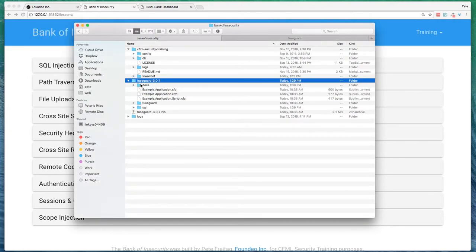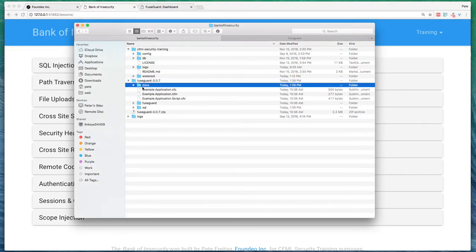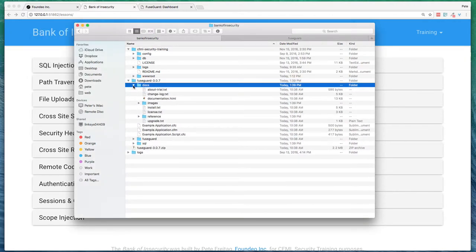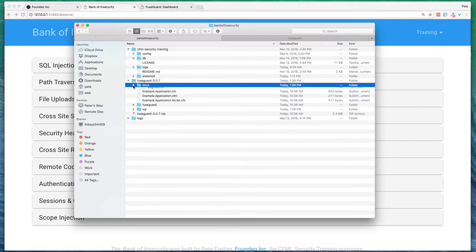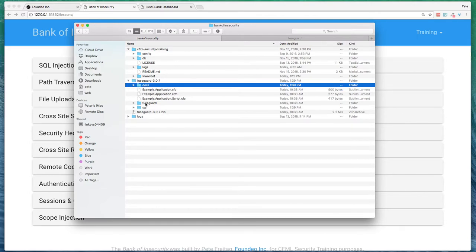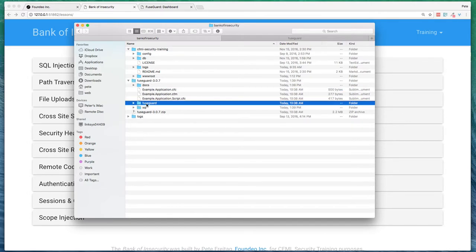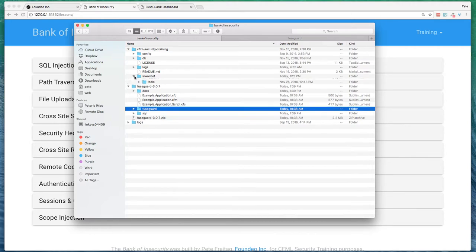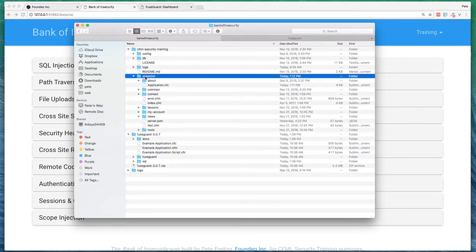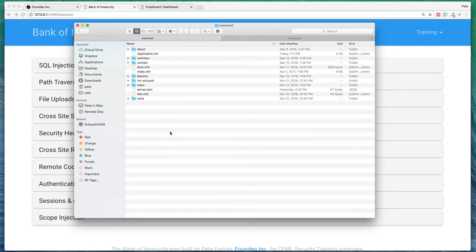From here, we've got a folder which contains the documentation. There's a FuseGuard folder which contains the code. And what I'm going to do first is I'm going to put that FuseGuard folder into the web route.